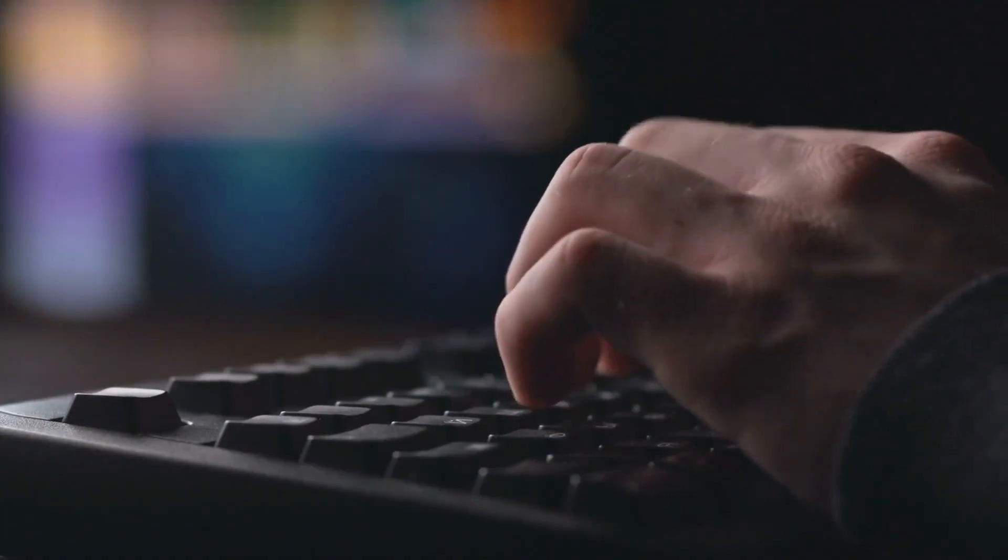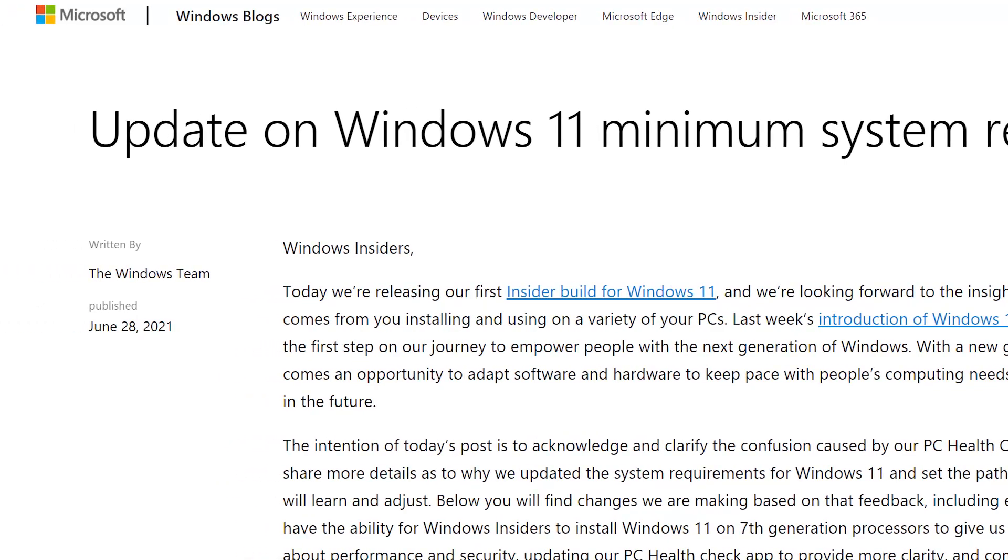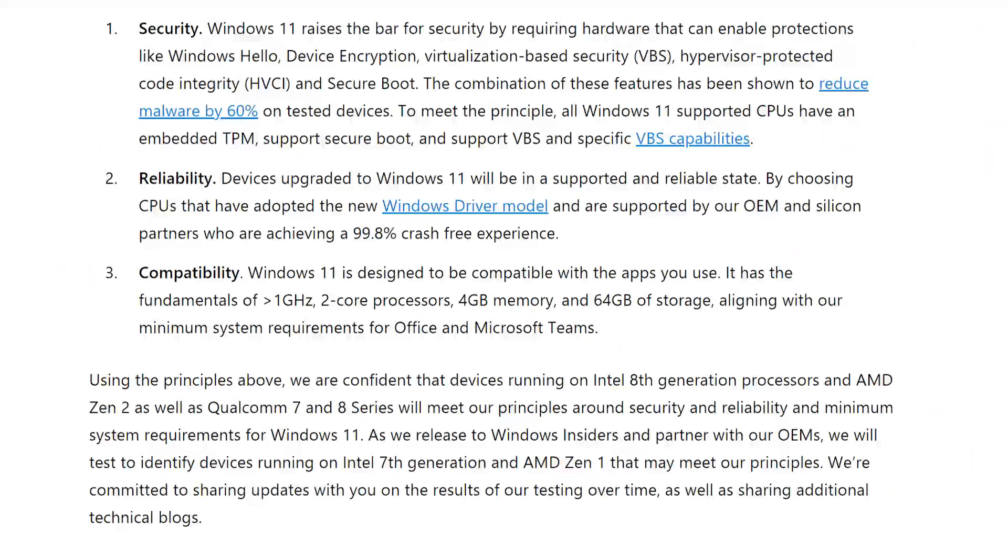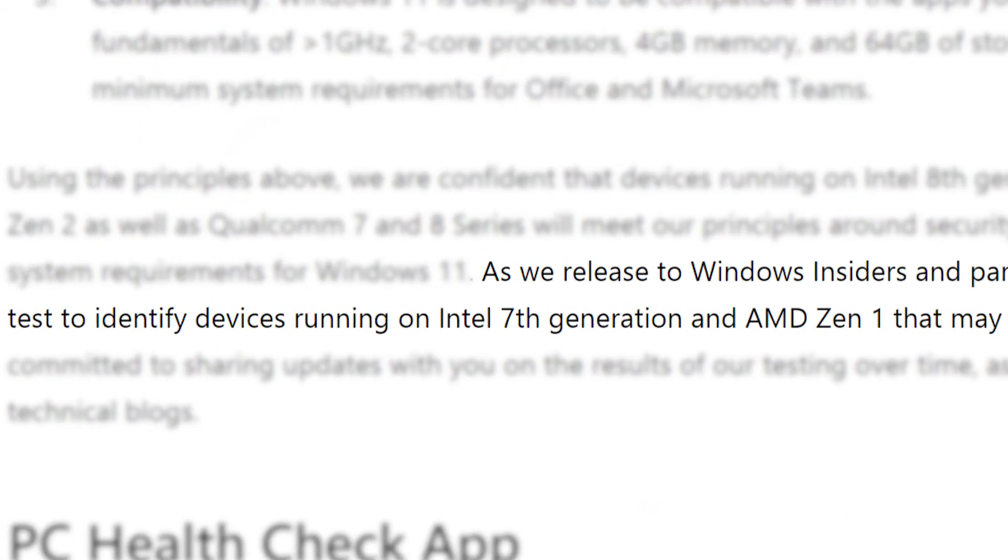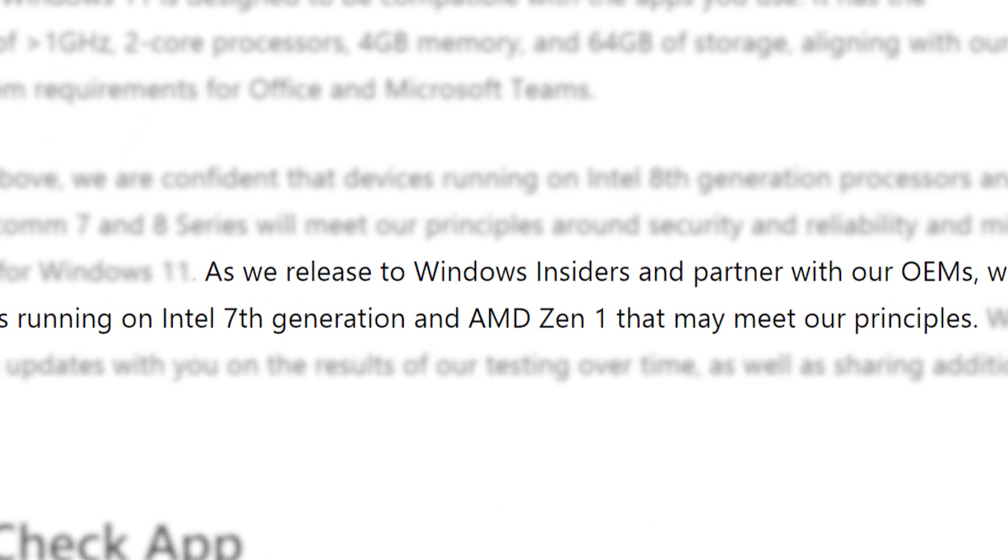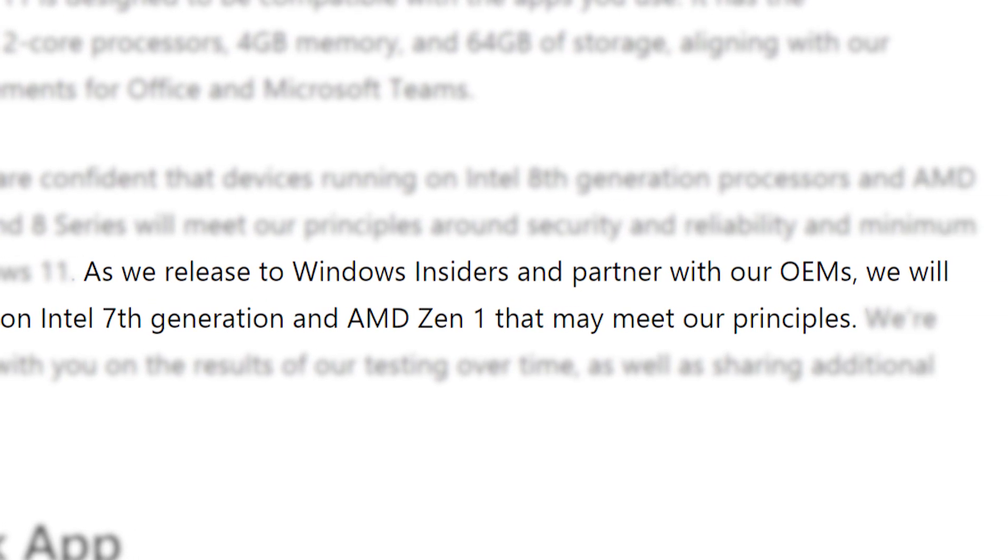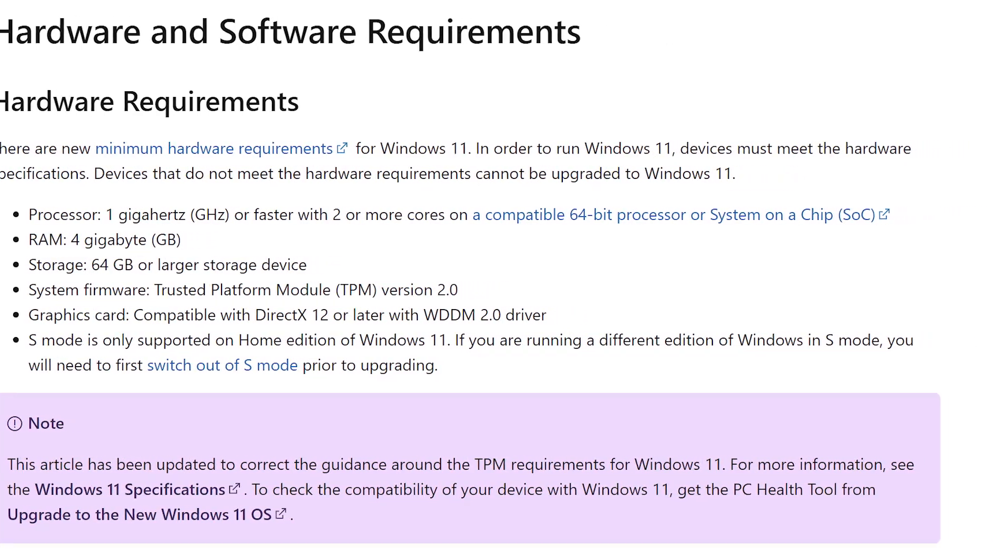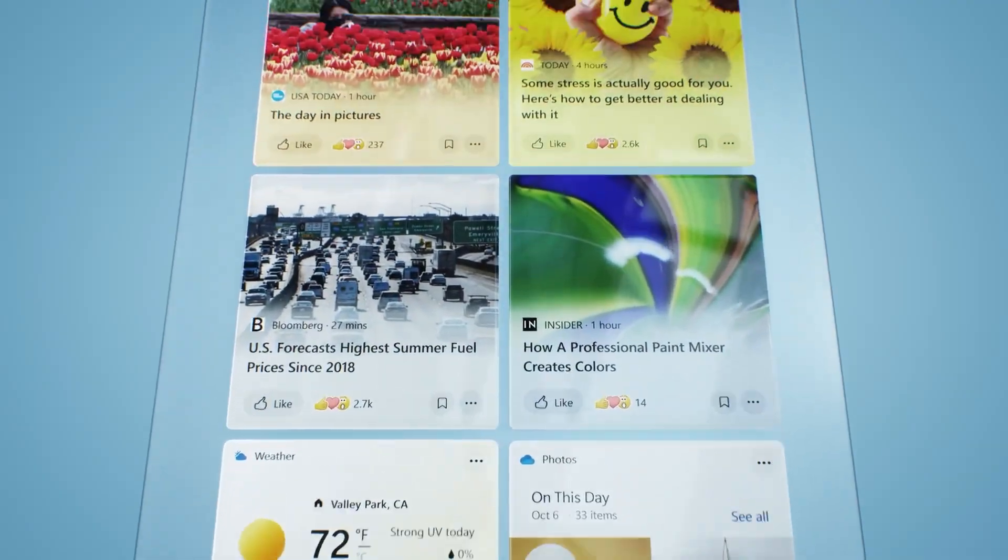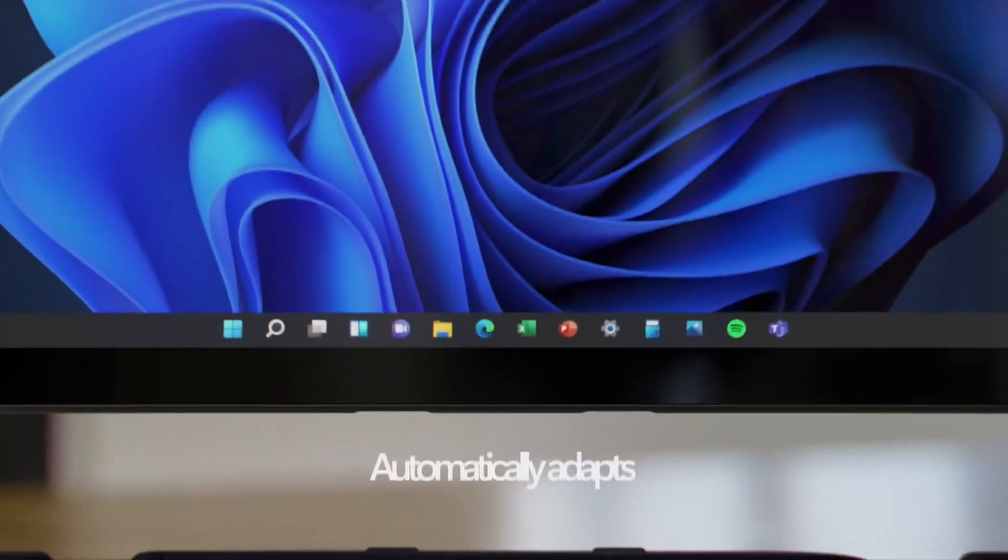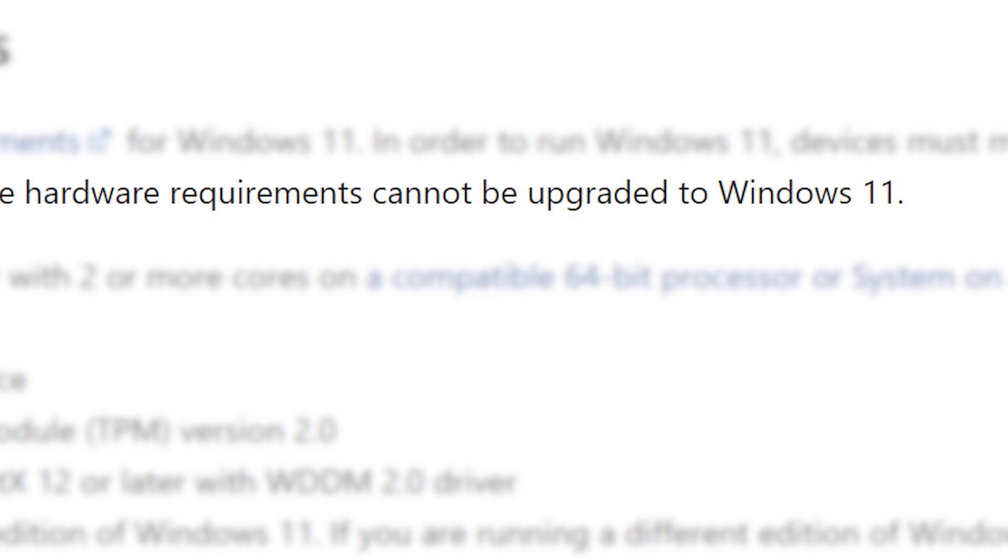Now, I will say that while I was working on this video, Microsoft released a blog post that more or less explains why this is the case. And in it, they state that they're going to, quote, identify devices running on Intel 7th generation and AMD Zen 1 that may meet our principles. Basically, as of right now, that is the case, but it could change. There also may be workarounds when Windows 11 comes out, but I can't say for sure. Here, Microsoft flat says you can't upgrade, so who knows what will happen. Let's just say, this sucks.